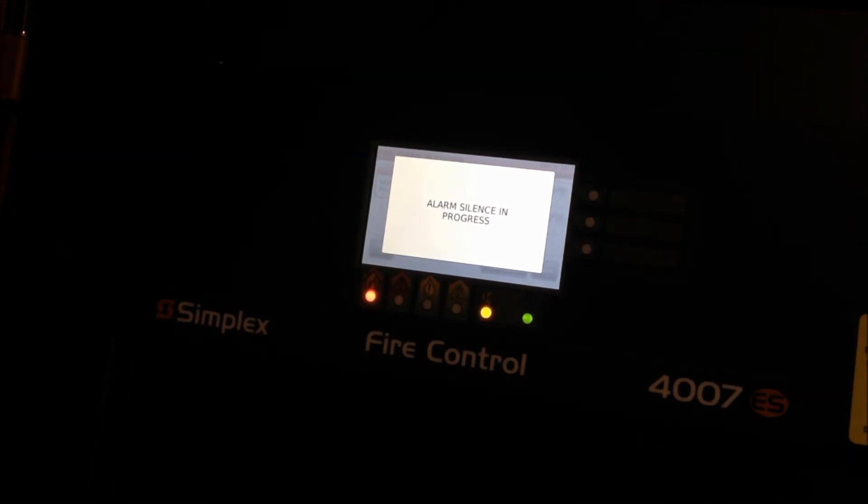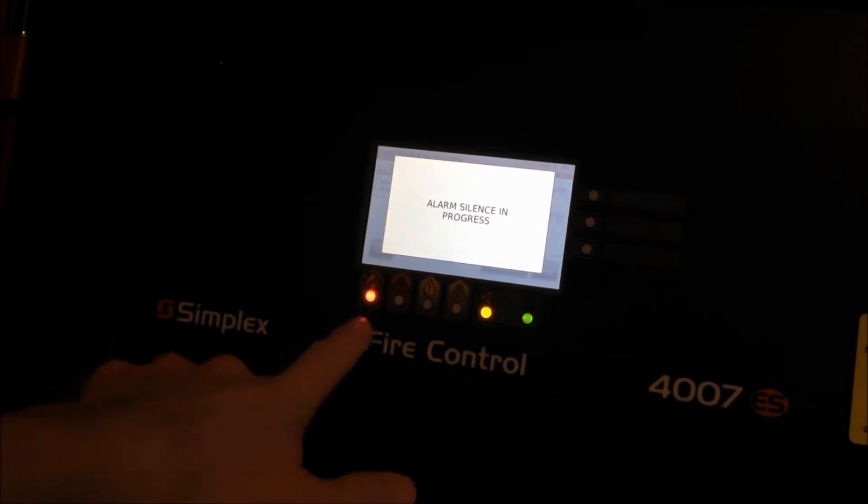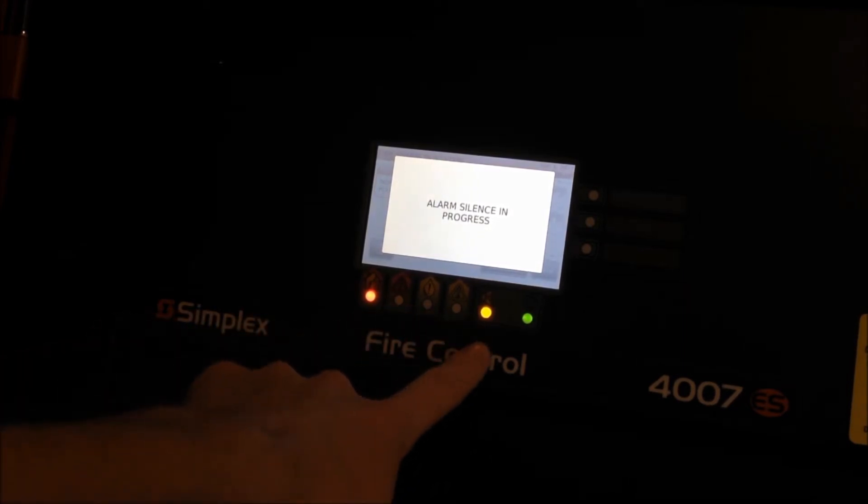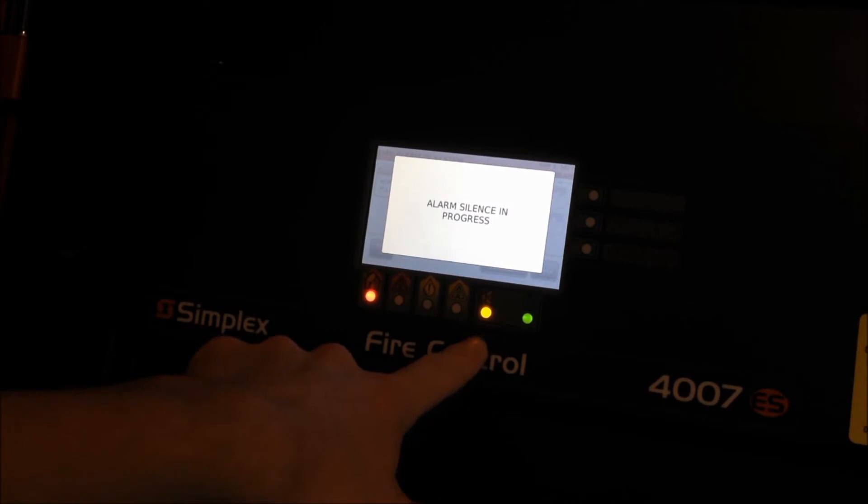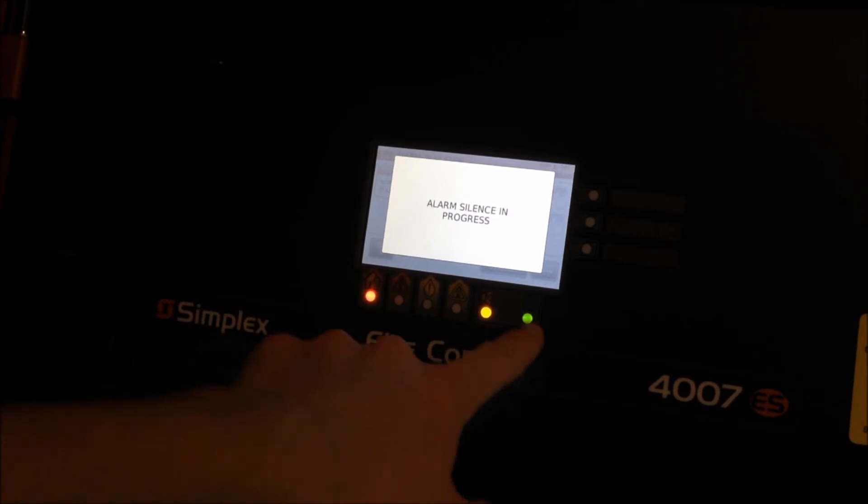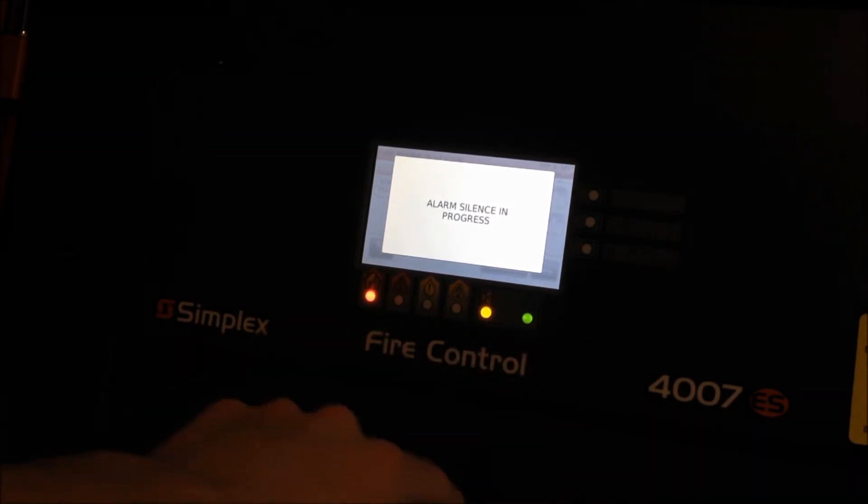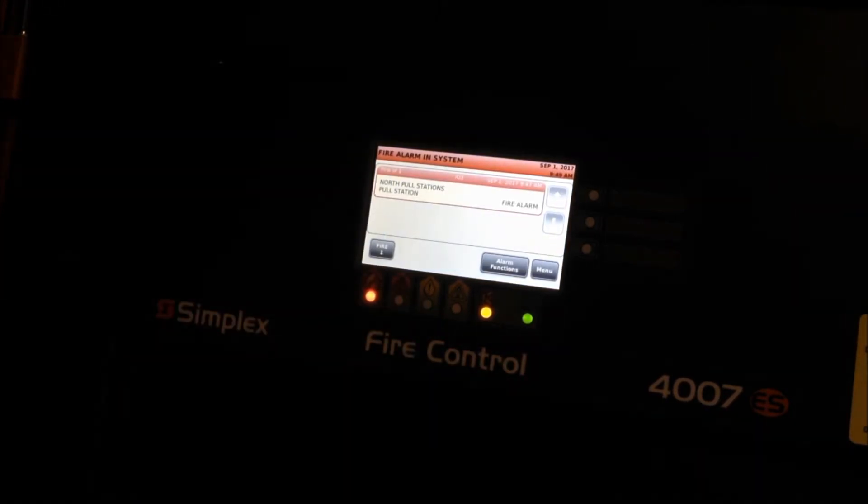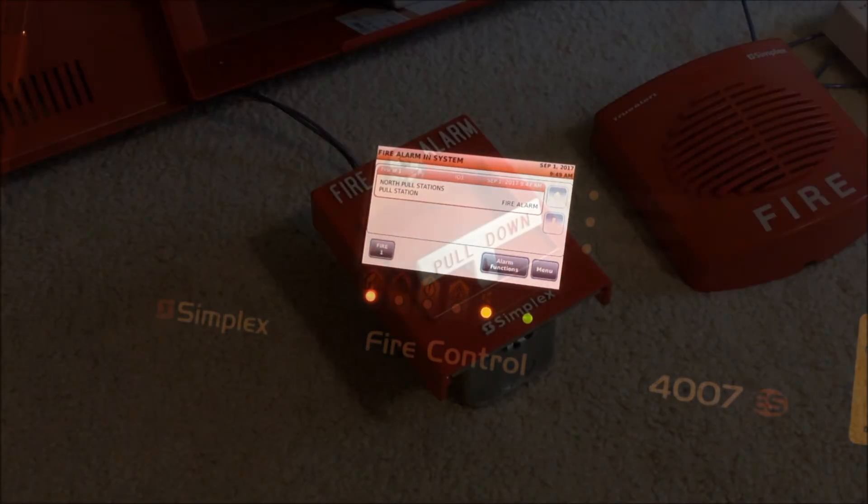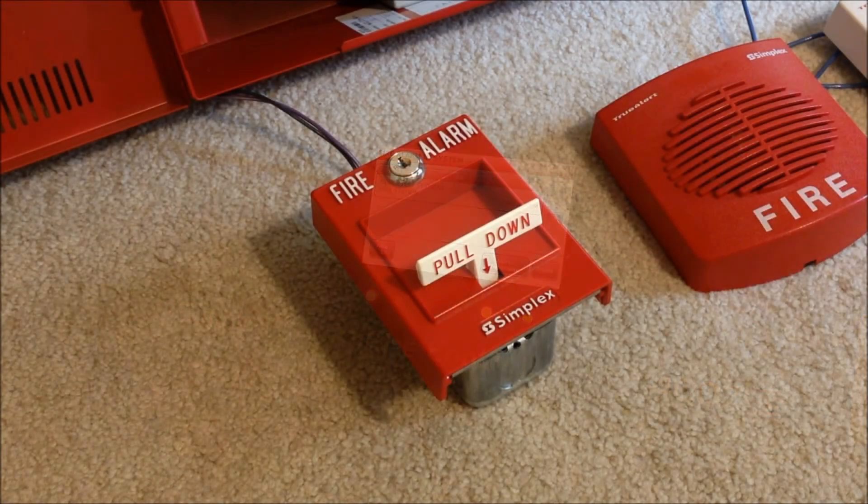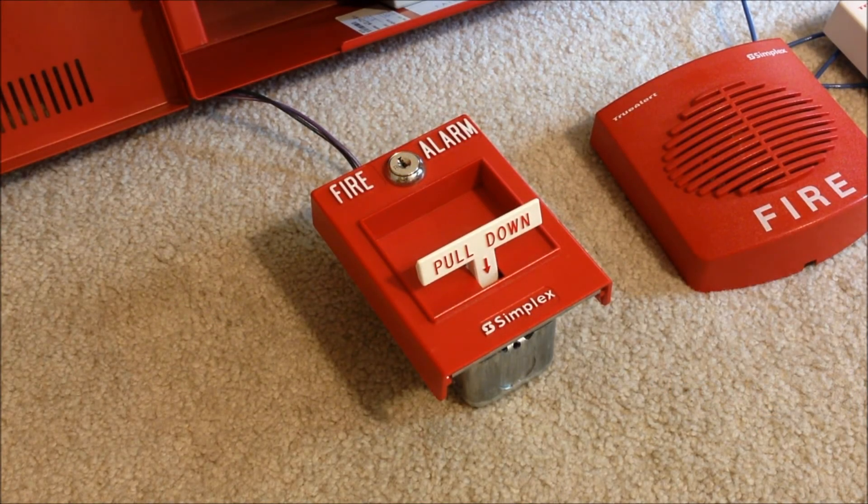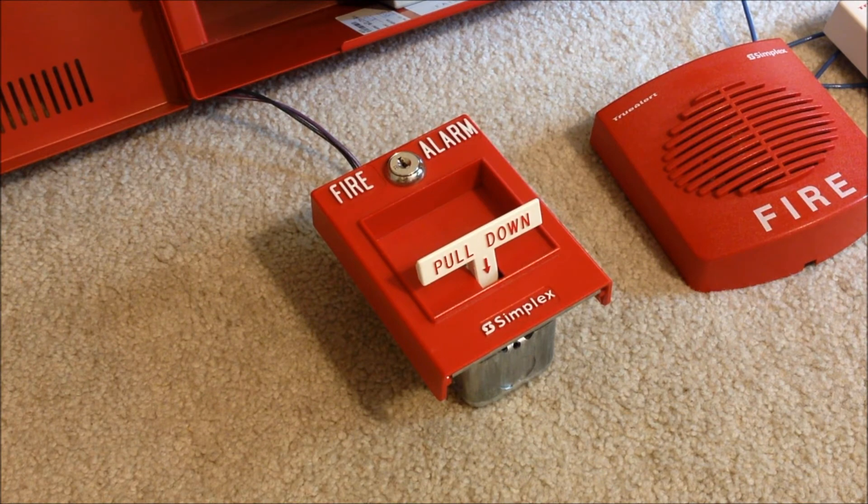Okay, so now both signals have been silenced. You can see we have the fire alarm indicator right here followed by the alarm silenced indicator and as always the AC power indicator. So now I'm going to go ahead and reset the 2099 pull station.